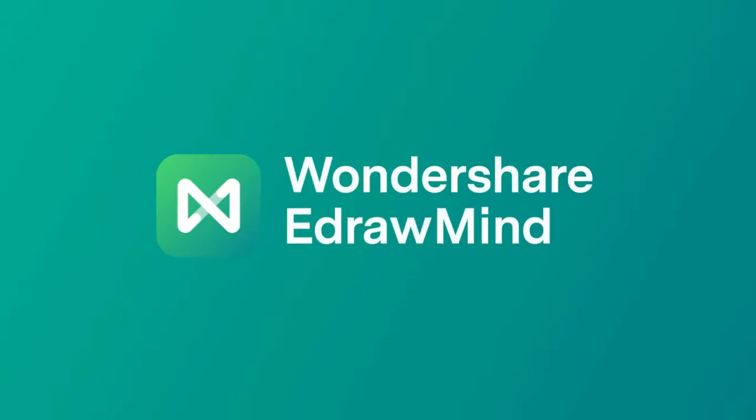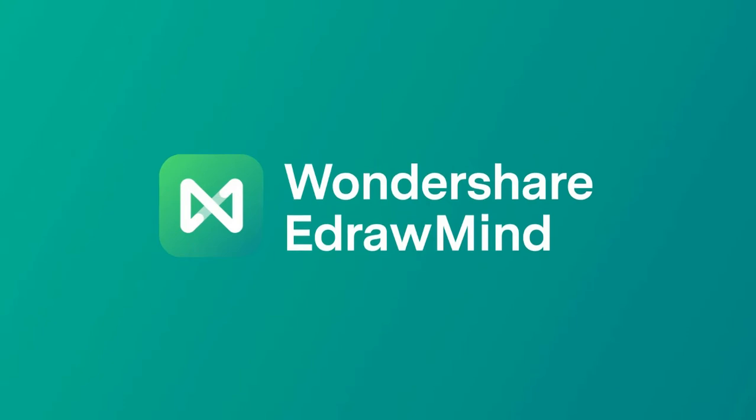Thanks for watching and don't forget to subscribe to our channel for more eDraw Max videos. Please find the link in the description below to try eDraw Max online or to download the software.